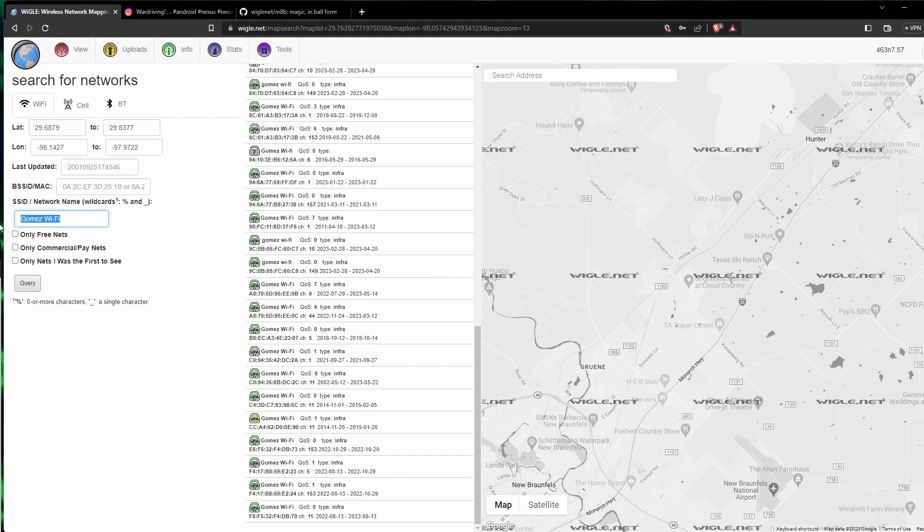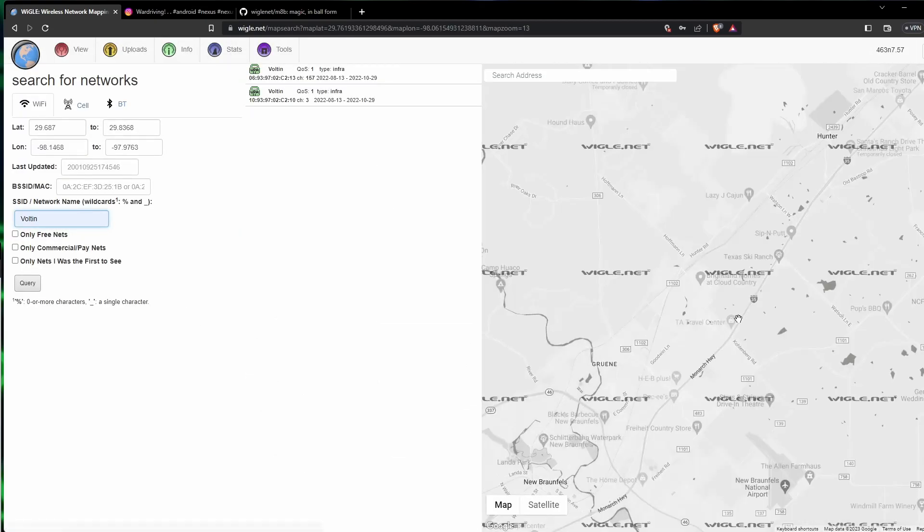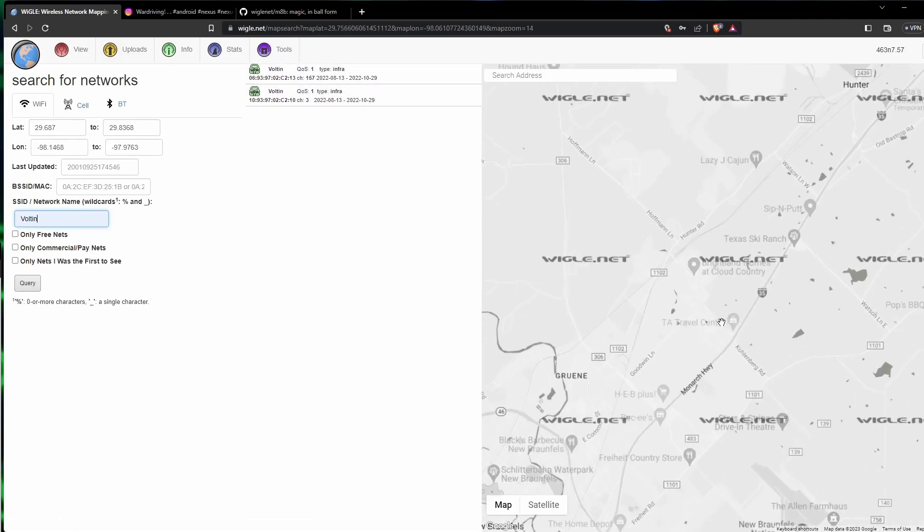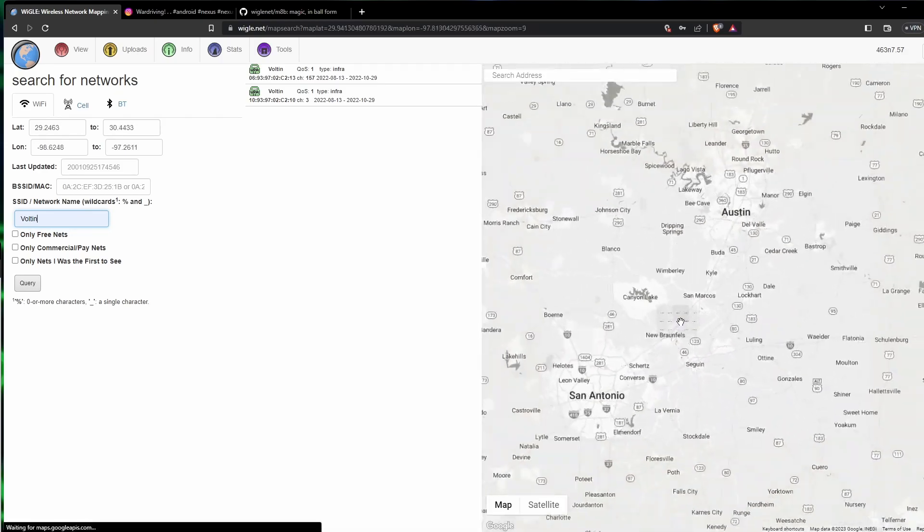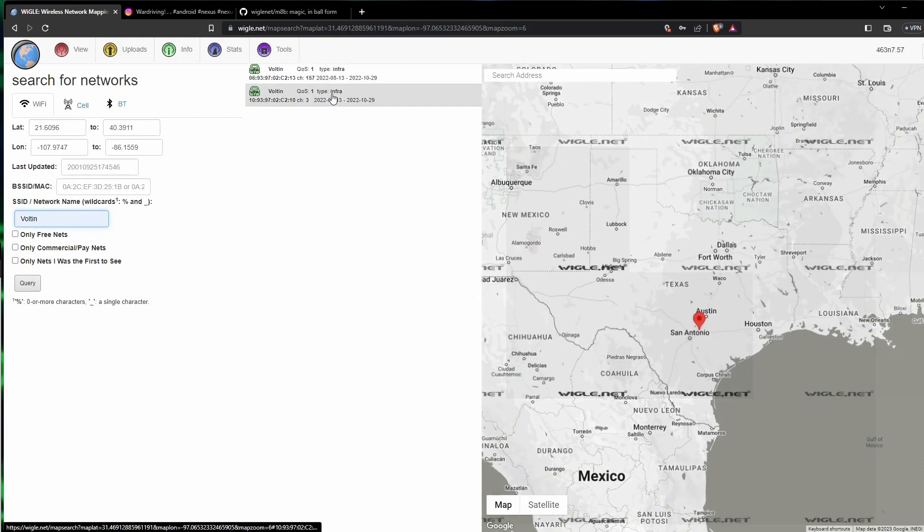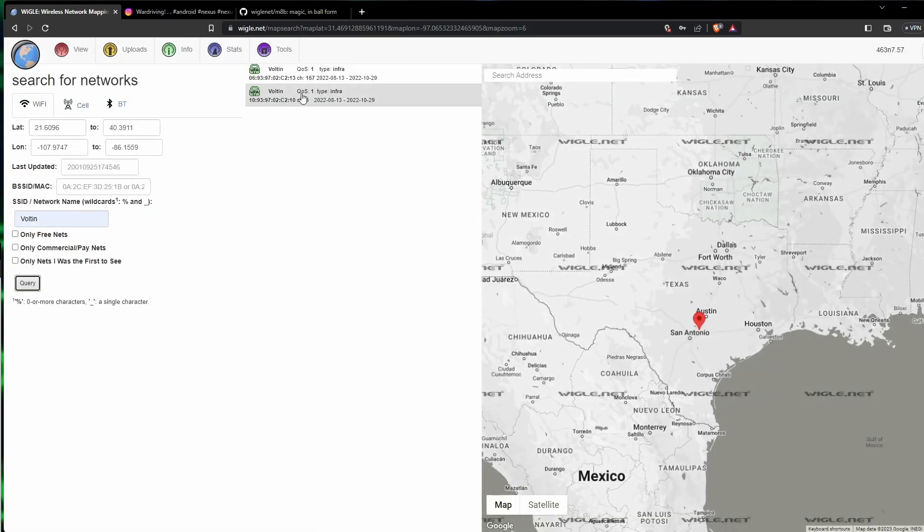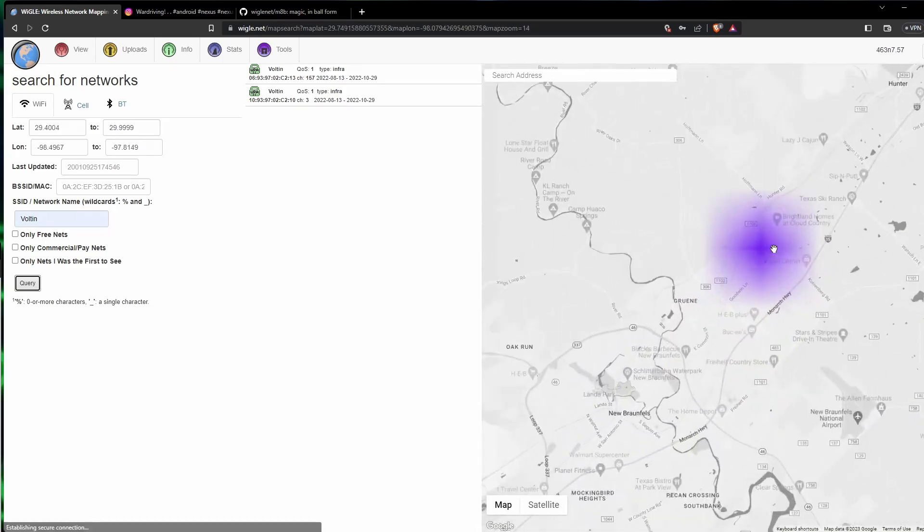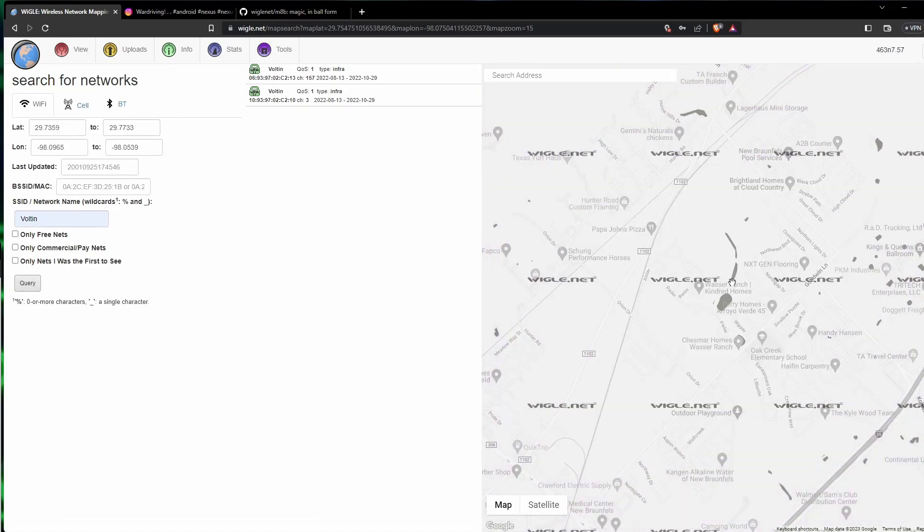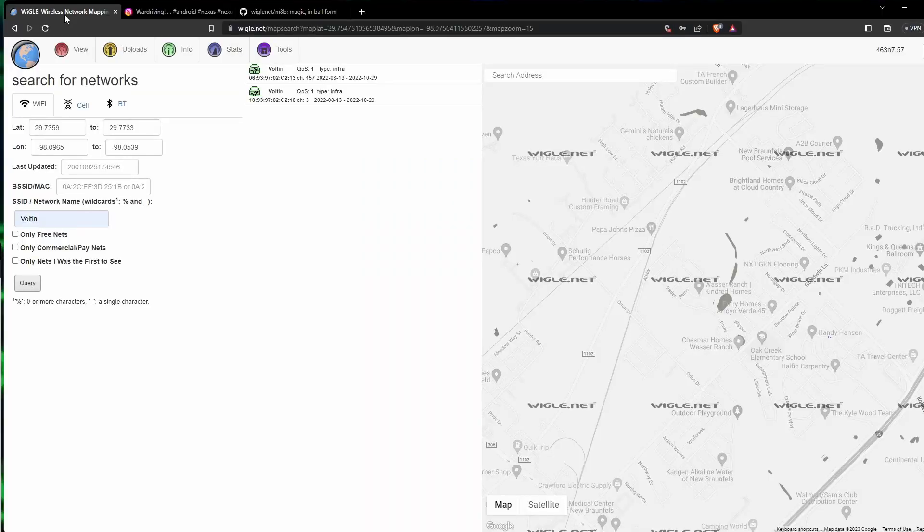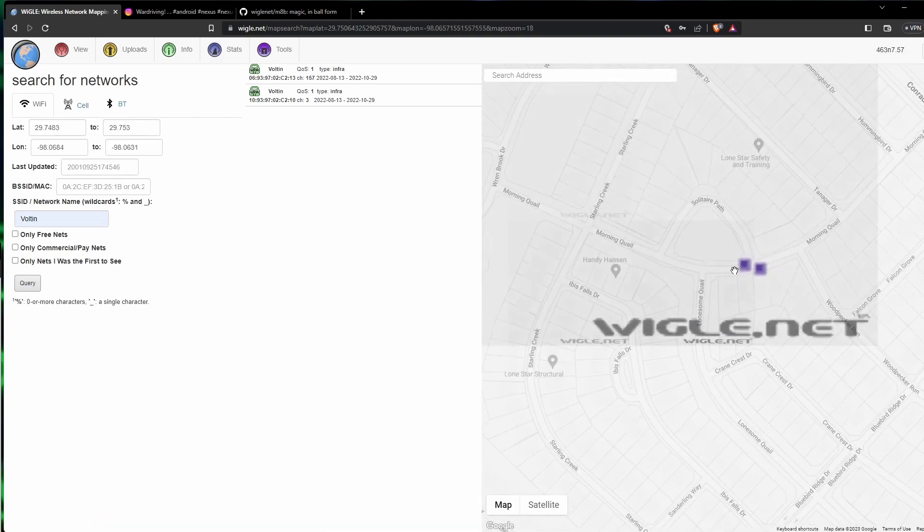So let's go back and search that Voltan, which we know was only in three locations. And looky there, the Voltan is right there in that same spot. Let's zoom out and just see if there's Voltans in all of Texas. Query again. Nope, it's only in that one spot, so it's safe to say that the device that we see this on is located in this community right here.